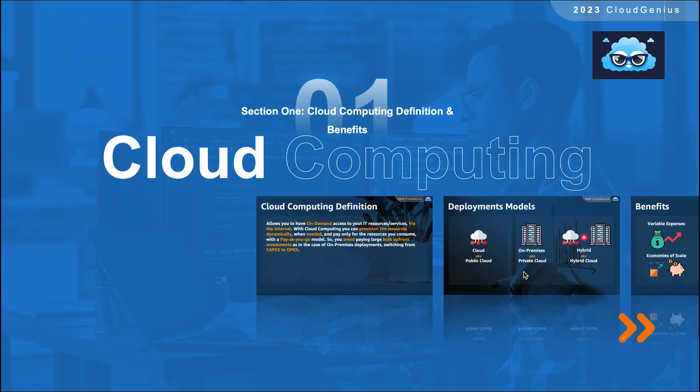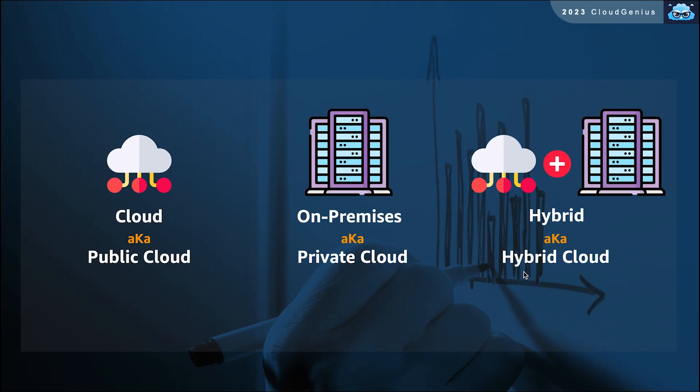Now let's speak about the three different cloud computing deployment models. The first one is known as the cloud model. This refers to deployments where all of the components are running in the cloud environment.